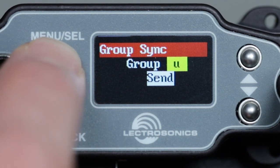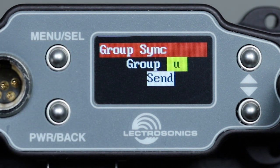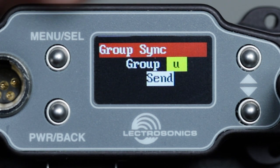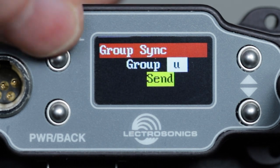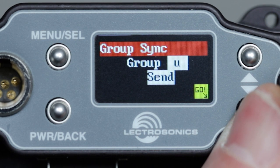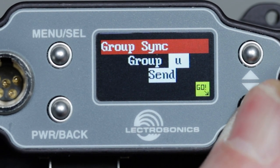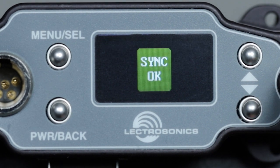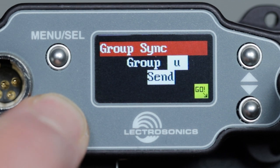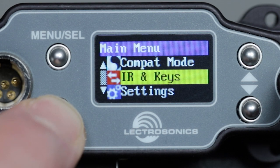For this, navigate to IR and Keys in the main menu, then scroll down to Group Sync and press menu select. Here we can choose which group to share, or all, if we've set up multiple groups and want to share them with another device all at once. Once the individual group or all is chosen, press menu select twice and we'll see the familiar go button at bottom right. Hold the device we want to share the groups with so that the IR windows of the two devices are facing each other and a few inches apart, then press the down button and we'll see the status of the IR transfer.